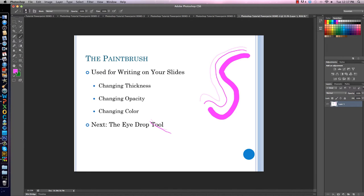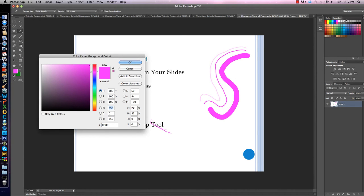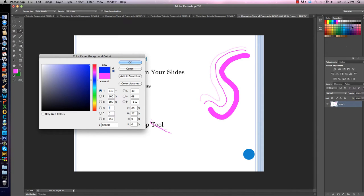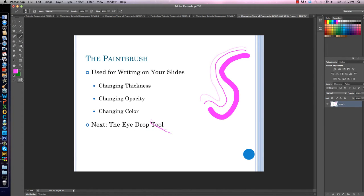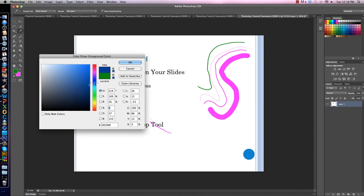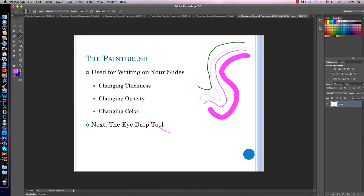You can change your color a different way by clicking on the color box again and heading over to something called Swatches. Click on the Swatches tab and there are a bunch of different colors — you click on one and your paintbrush automatically changes to that color. This is a faster way to change colors. Also, notice there are two colors: the one on top-left is your active color, and the one on the bottom is your secondary. If I click this little arrow, my colors switch, so I can change between two colors very quickly.